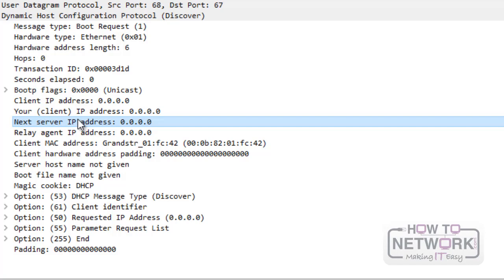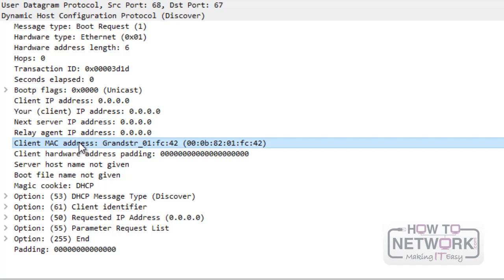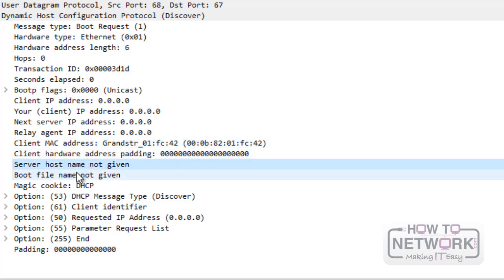The next server IP is the DHCP server address if a relay is used. The relay address is written in the next field. The client MAC address field is self-explanatory. The server host name and boot file name fields are optional.